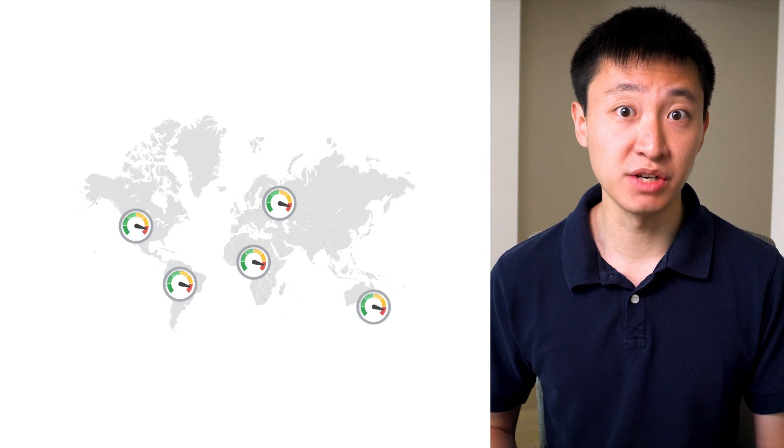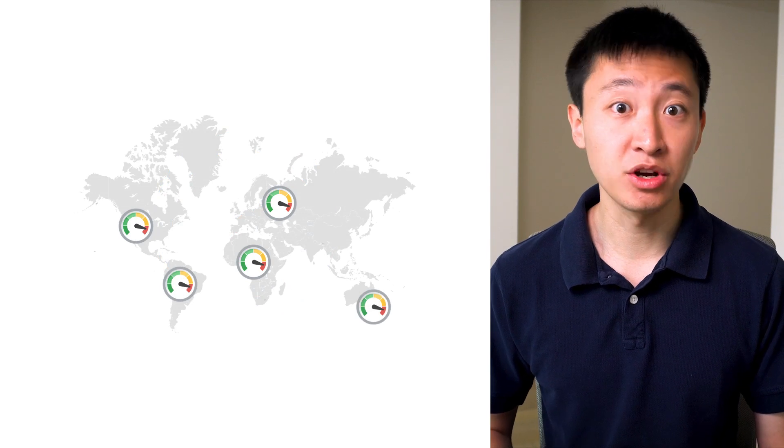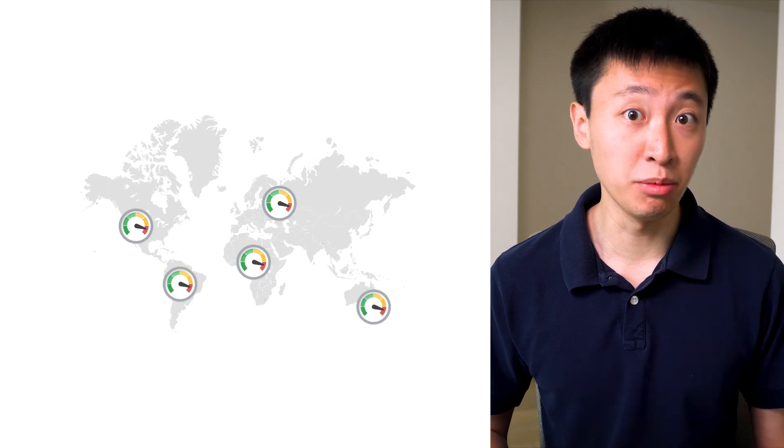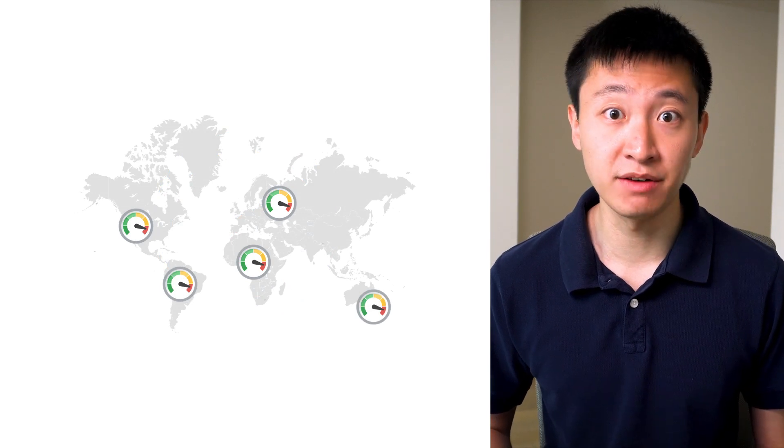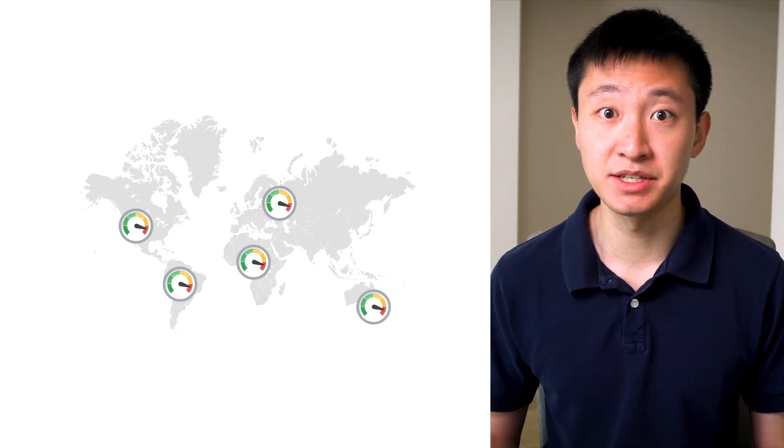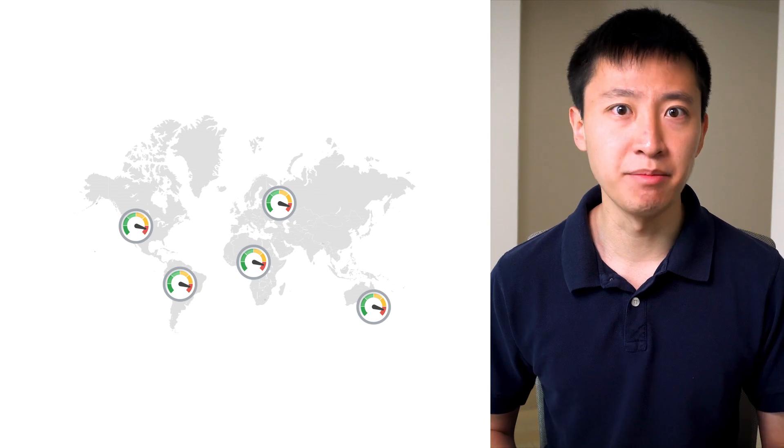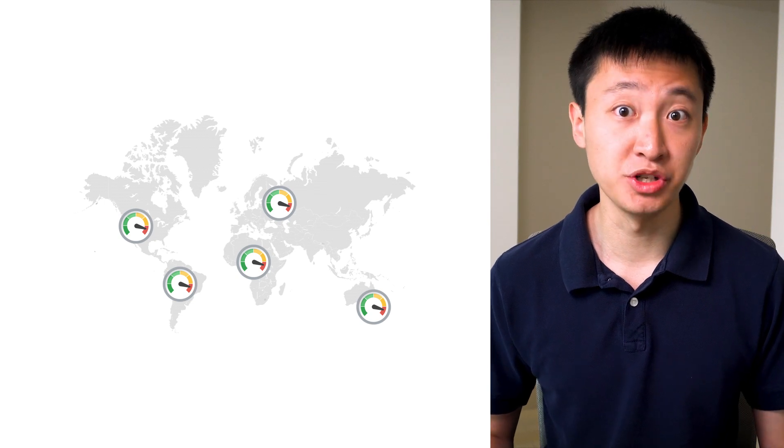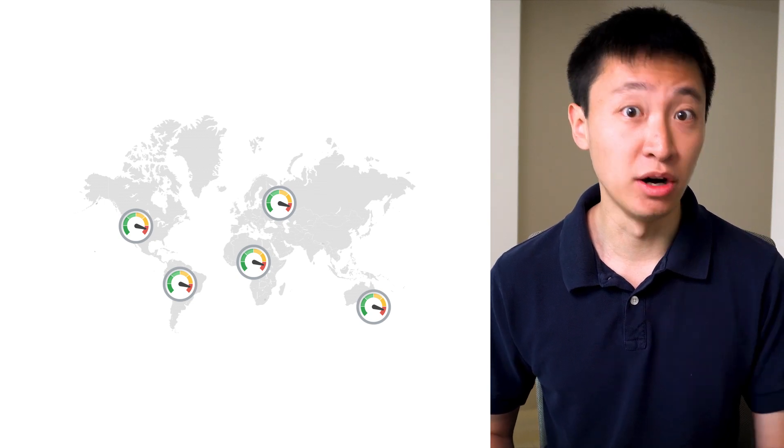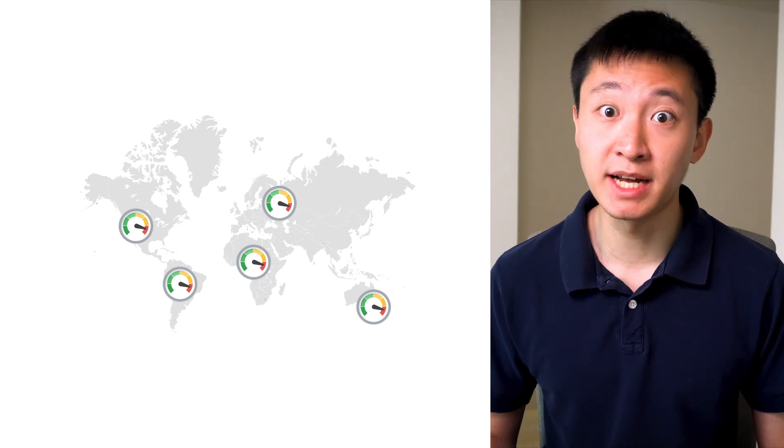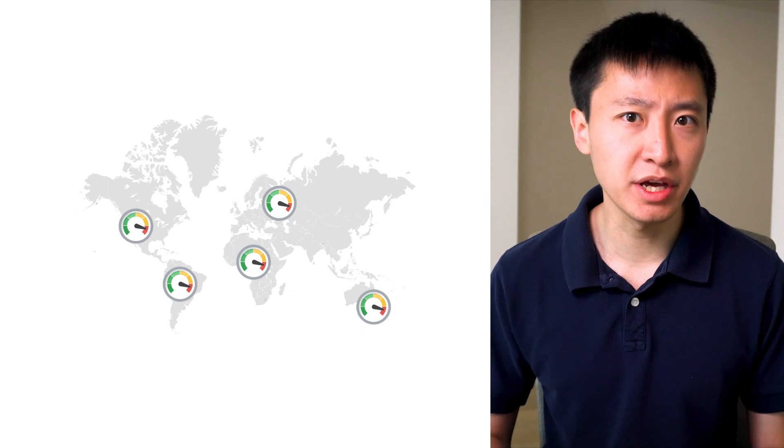One potential application for Bigtable could be collecting global air quality data from thousands of sensors. Bigtable can handle the massive write throughput generated, and also be able to read that data quickly and reliably.